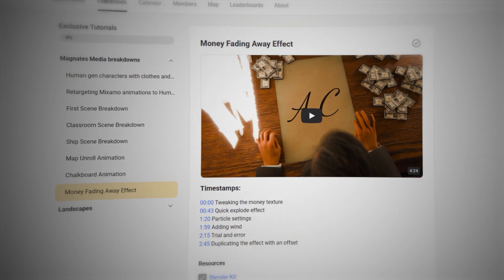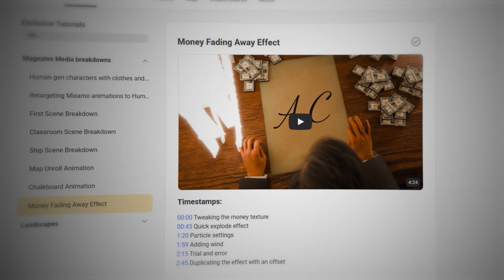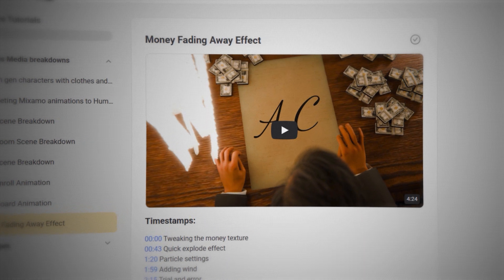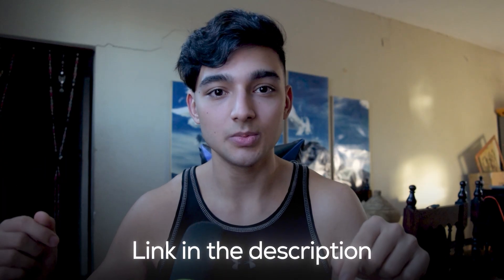The crazy part is that you don't need to understand a single line of code to do this, because ChatGPT handles everything for you. If something doesn't work, you just ask it to fix it — and that's it. If you're curious about how I actually created that money fading away effect, I broke down the entire particle system setup in one of those Magnets Media breakdowns I mentioned — the link is in the description.